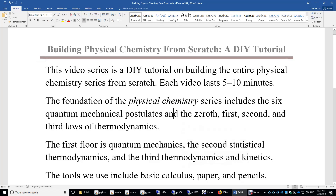The title of this video series is Building Physical Chemistry from Scratch, a DIY tutorial. This tutorial will help you build the entire physical chemistry series from scratch.